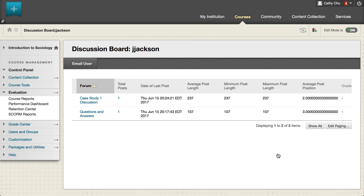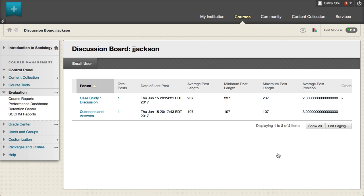To sort the entries by a column, select the column heading. In the forum column, select a forum title to access a collection page displaying all a user's posts in that forum. You can communicate with a class participant from this page as well. To send an email from the discussion board page, select email user.